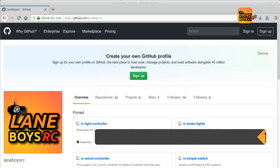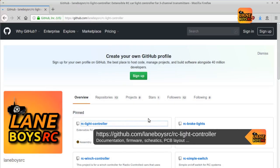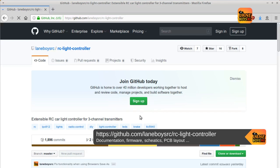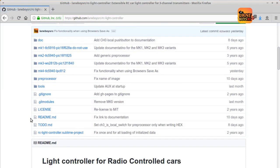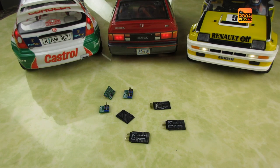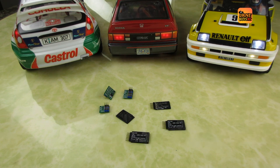If you don't have a light controller yet and you want to build one yourself, you can find all the information on GitHub — the link is in the video description. If you are not able to build a light controller yourself, you can contact me at laneboysrc at gmail.com. I usually have a few units in stock to send out if you compensate me for material and shipping.